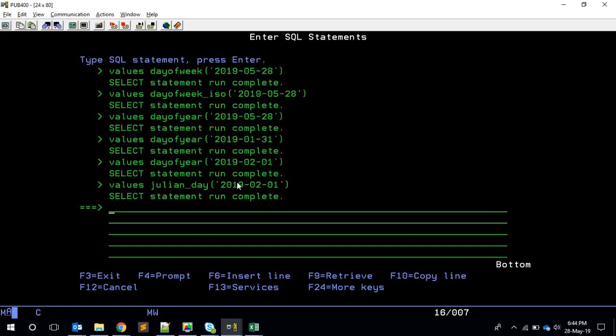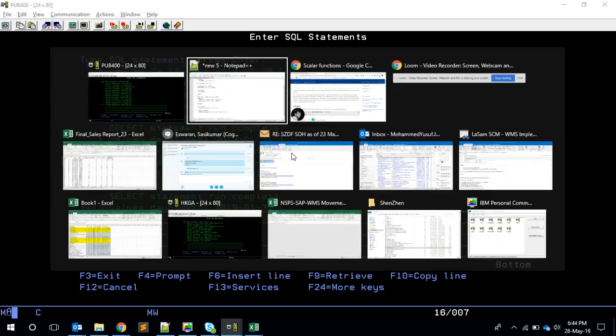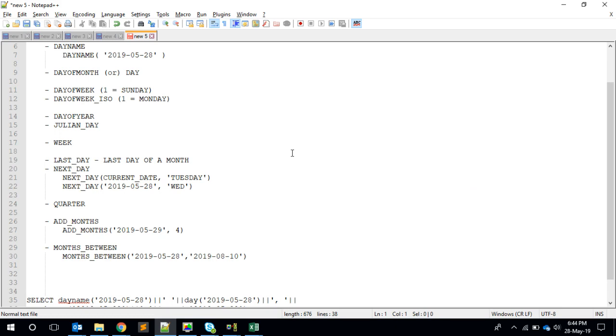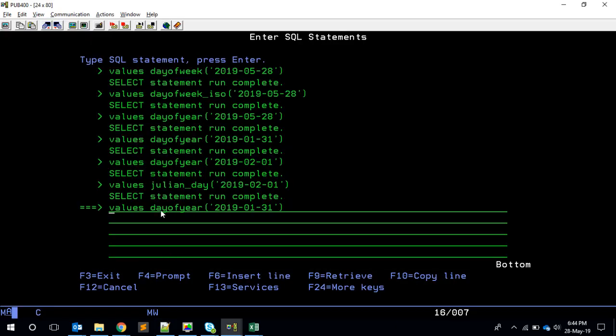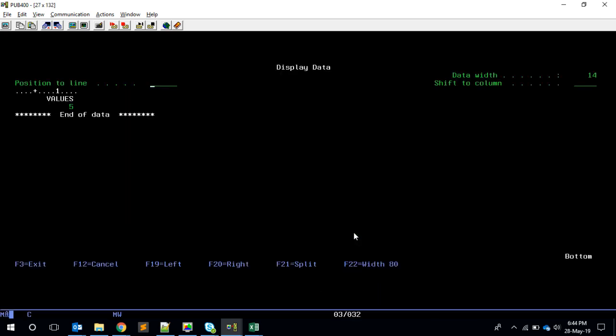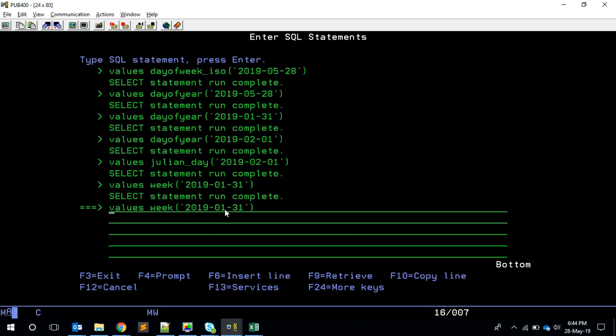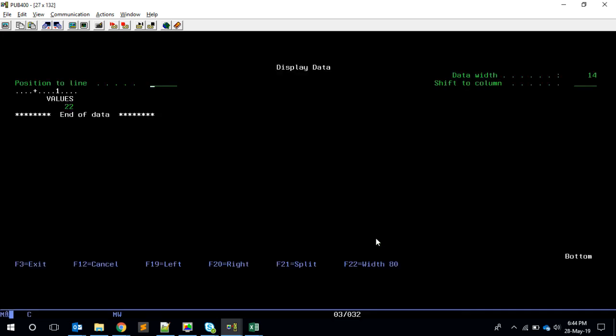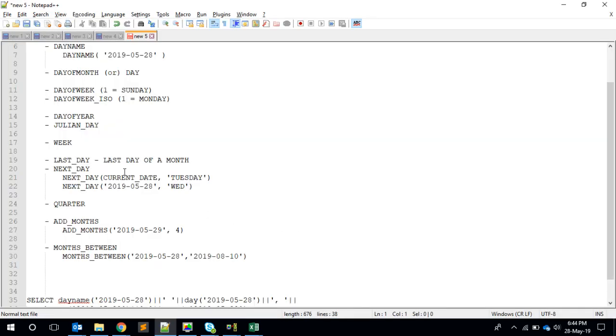So let's go on for a few more things. A full year consists of 52 or 53 weeks, right? We can get that using WEEK. So WEEK of 01-31 gives me five - it's the fifth week, basically. If you give 05-28, then today is the 22nd week of the year. This is also an interesting one.